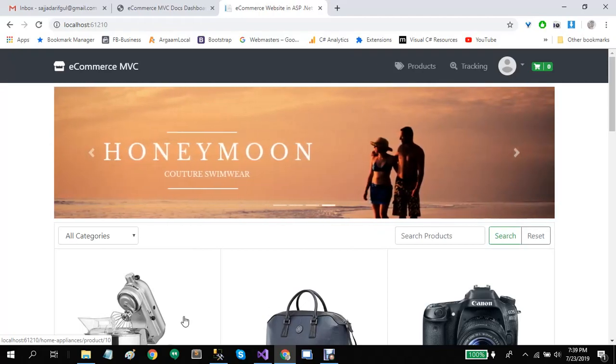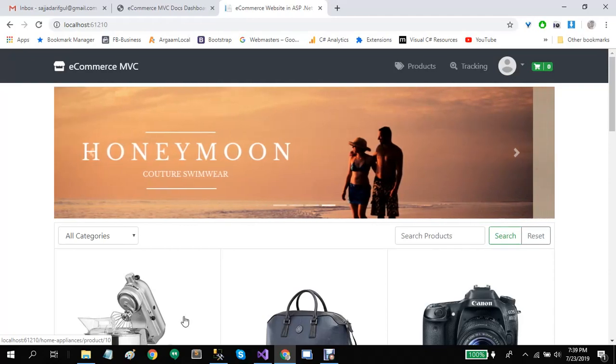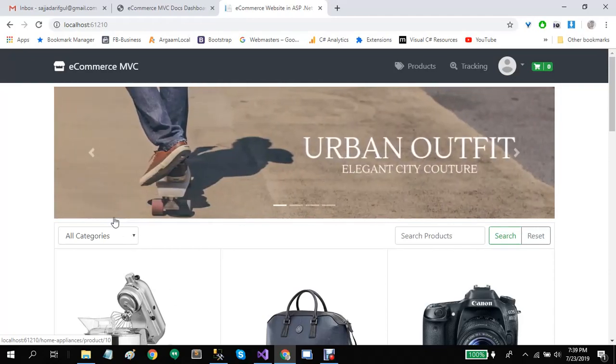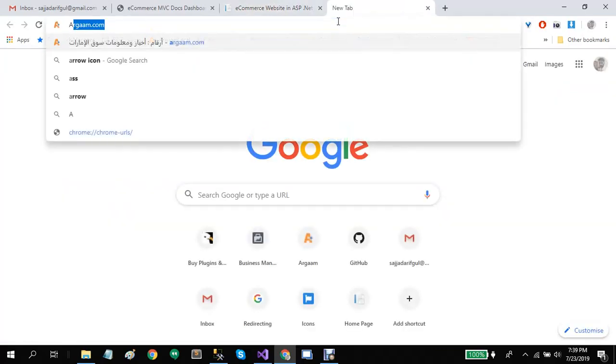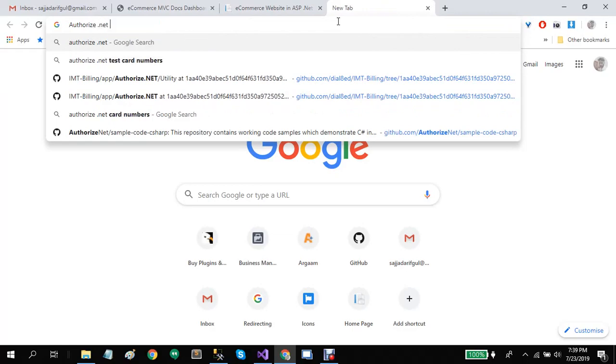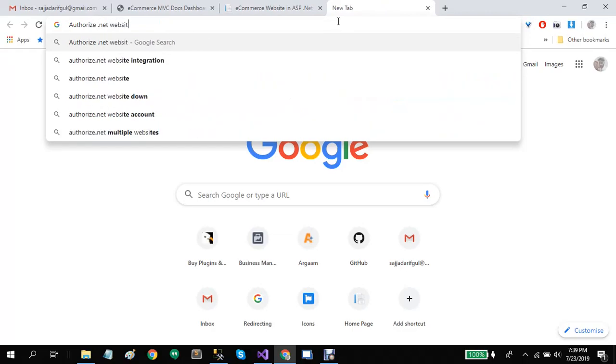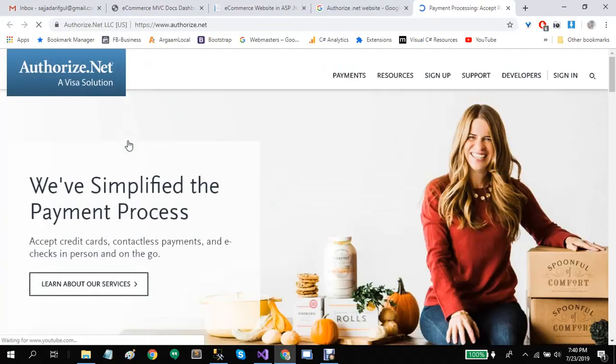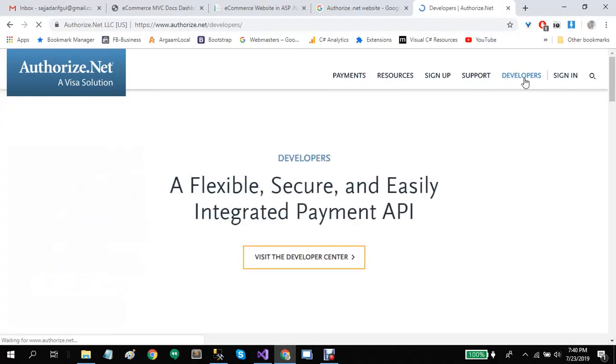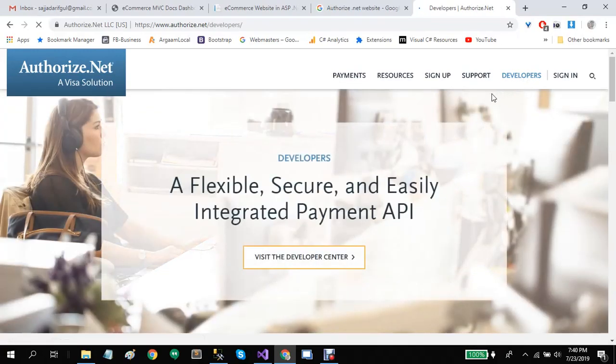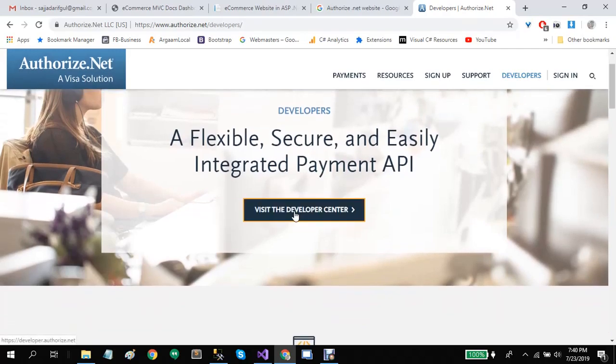Let's go to the Authorize.Net website. Let's open it. Here you can find the developers option in the top menu. Click on it. From here you can go to the developer center.